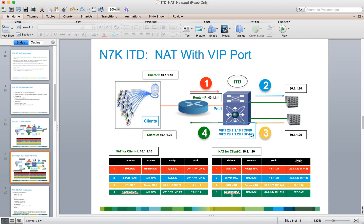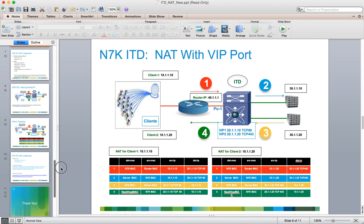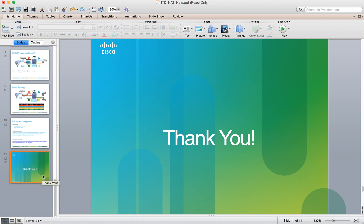In this case we have two entries — one for SSL port 443 and one for HTTP port 80 — so ITD knows that if the client originally sent to port 80 on a given VIP, when the server responds with a port 80 packet, it needs to be translated back to the 20.1.1.10 address of the original VIP. This concludes the demonstration video for ITD using the NAT feature on the Nexus platform. Thank you for watching.